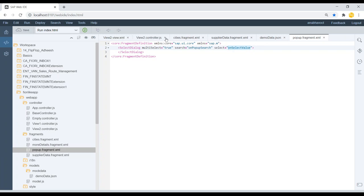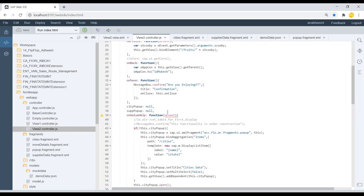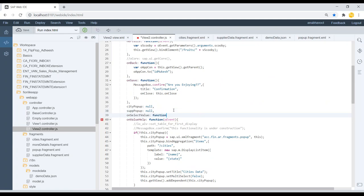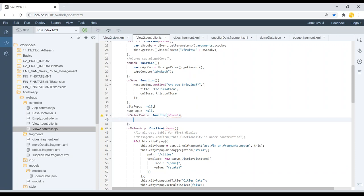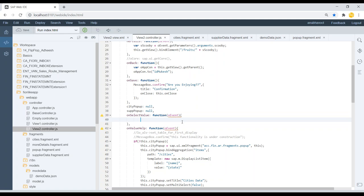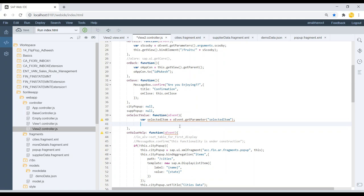As usual we are going to write this code inside the corresponding controller, which in this case is view2. The first thing we need to do is find out which element was selected by the user. This event object will tell us all the information - we say 'selected item = event object get parameter selected item'. We can check the parameter name during debug, and then we will get the title.